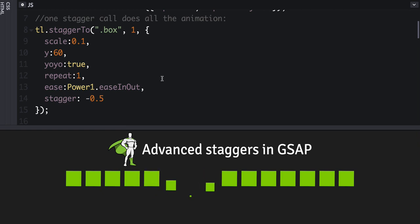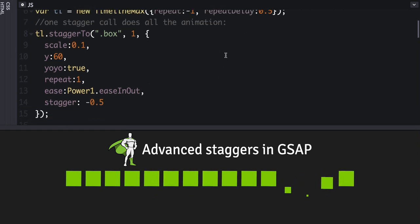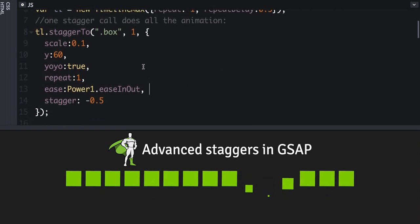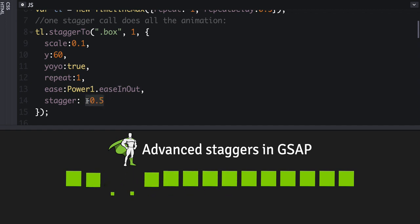But oh, and by the way, you can set it to a negative value, and then that will cause it to start at the end and move its way back. Okay, but here's where we'll get a little more advanced.